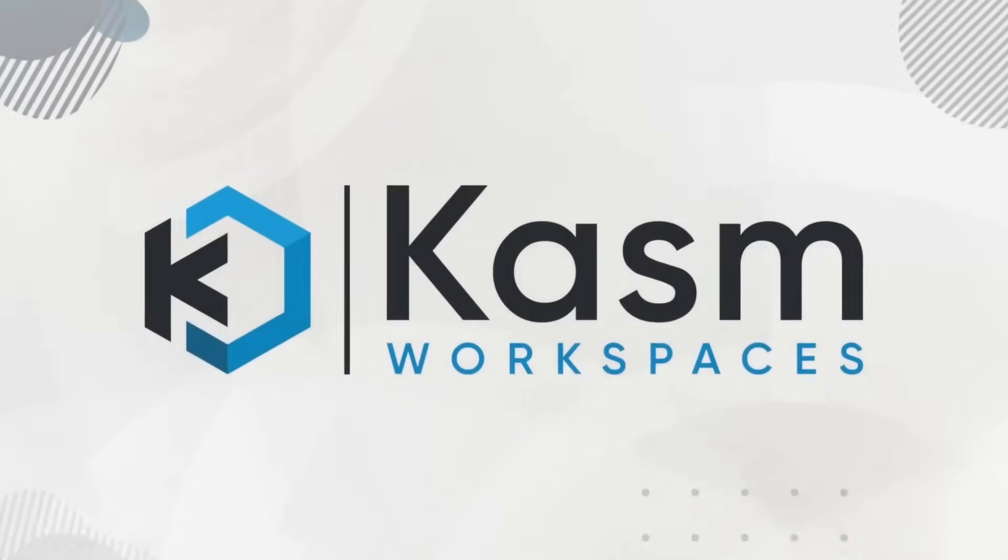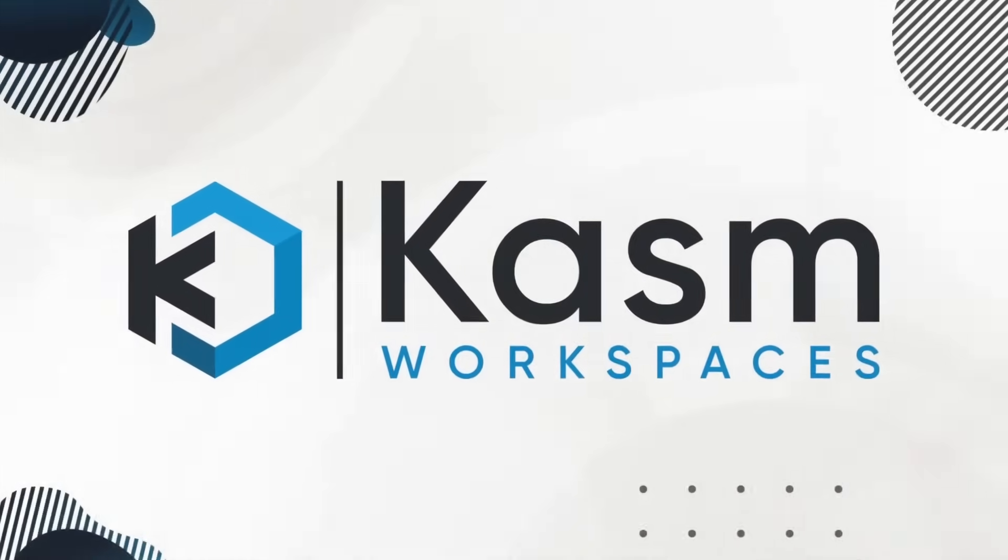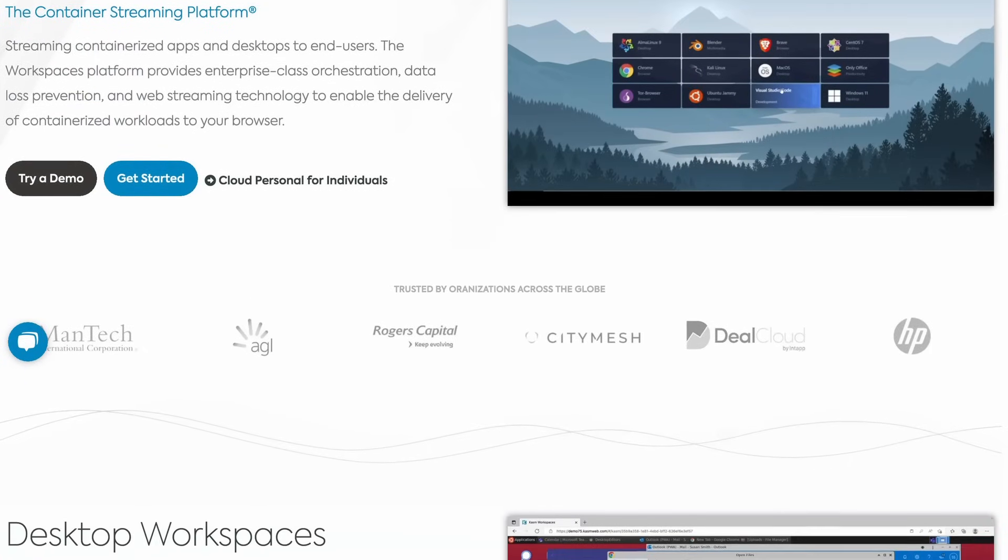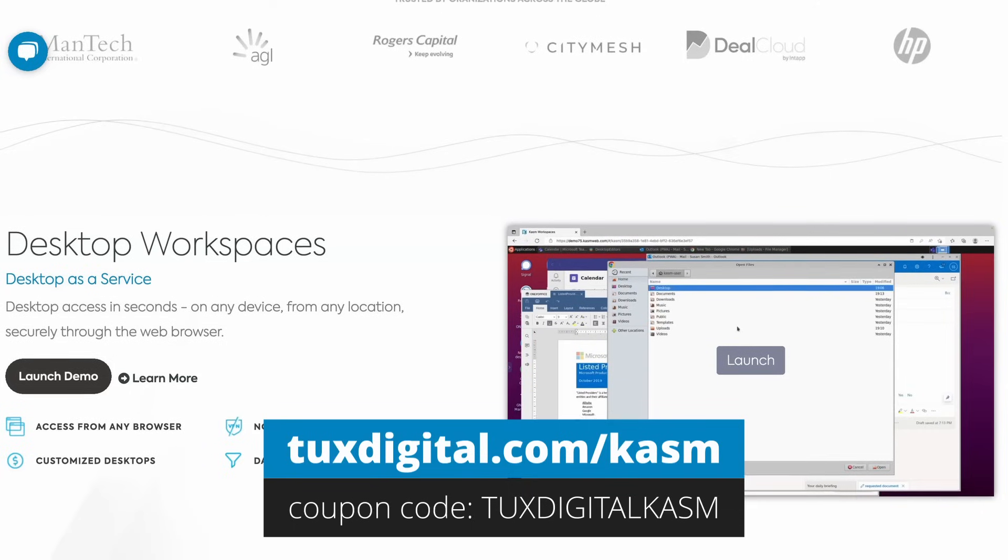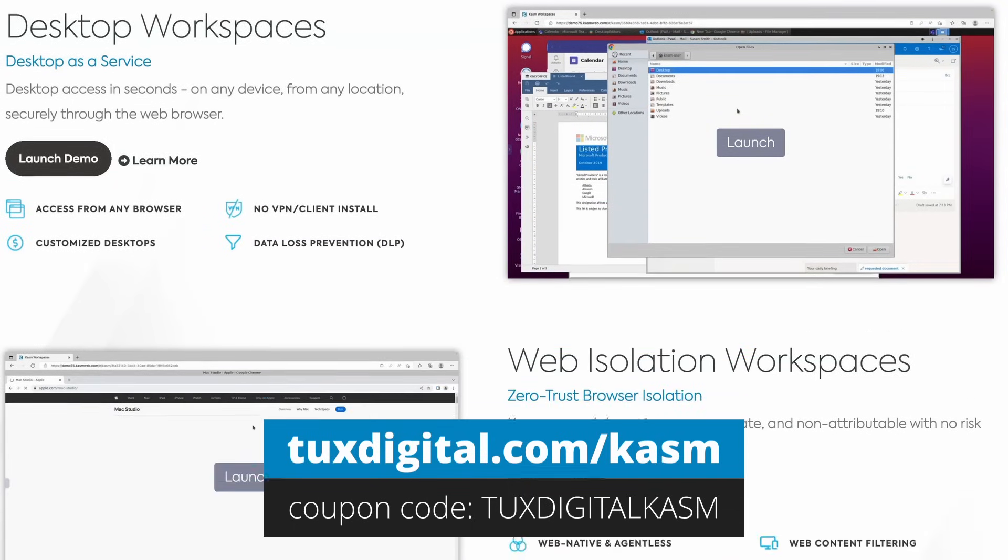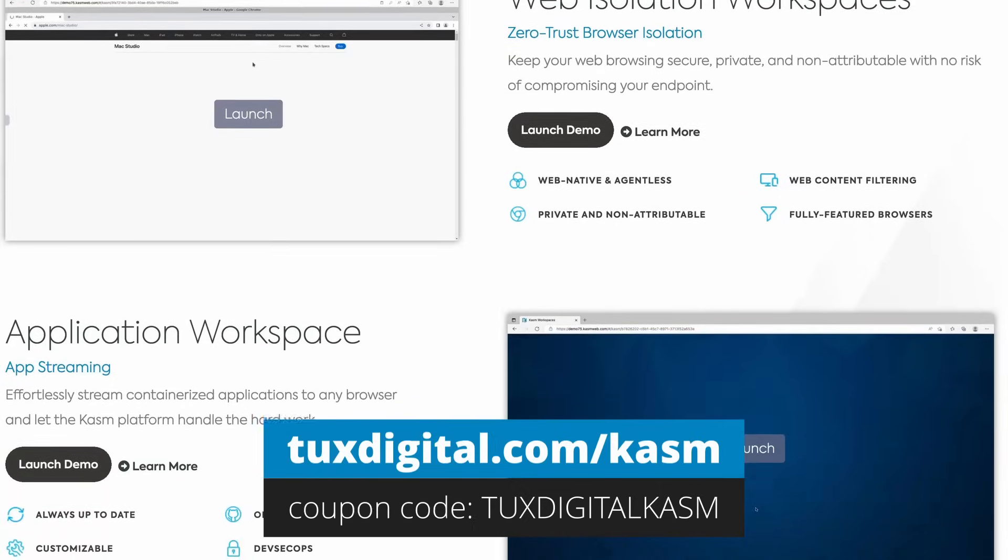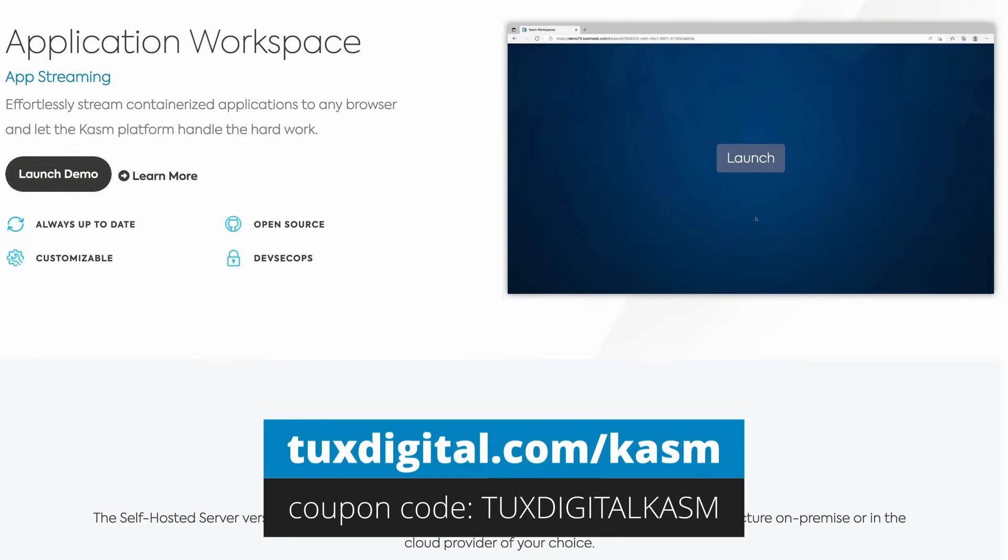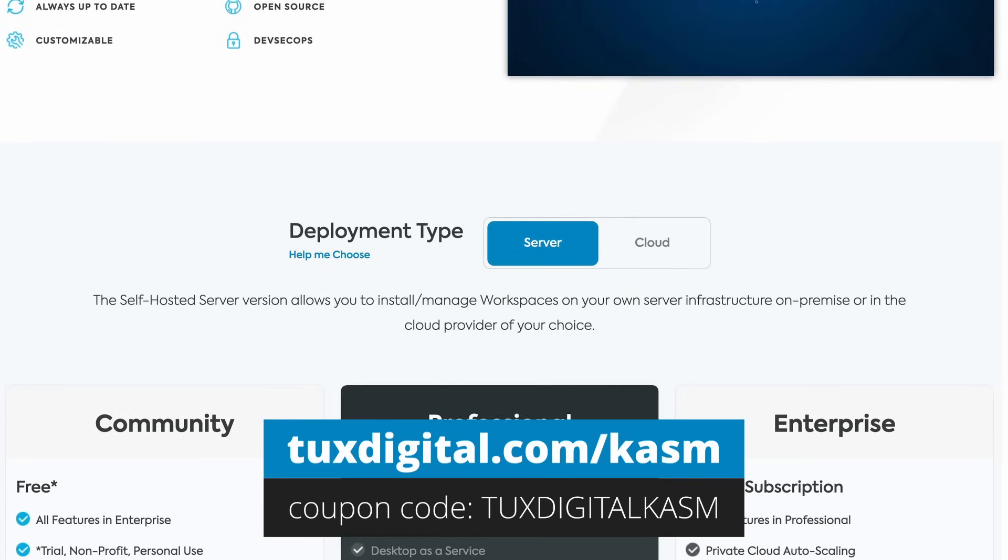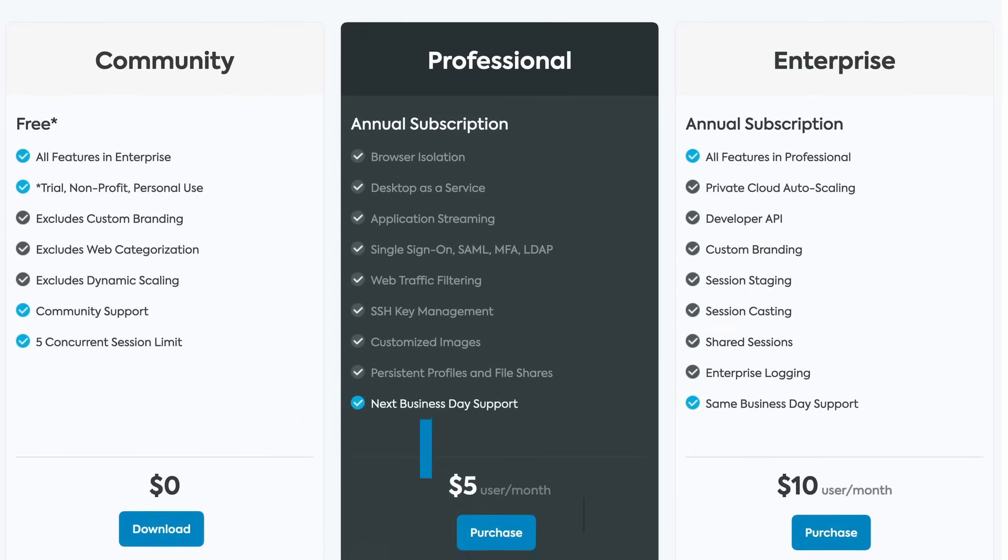As you can see, Chasm is a really cool piece of open source software, and they're getting even cooler by giving you a discount to give it a spin yourself. So if you'd like to try it out, you can go to TuxDigital.com slash Chasm, and you will get an 80% discount off the Chasm Cloud desktop package for the first month by entering the coupon code TuxDigital Chasm. So that's TuxDigital.com slash K-A-S-M and the coupon code TuxDigital Chasm. You'll find the link and the coupon code in the description below.